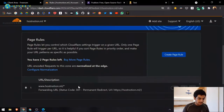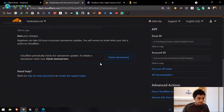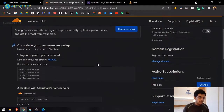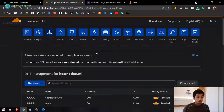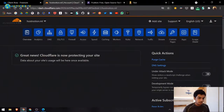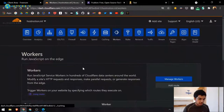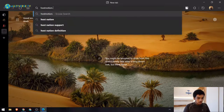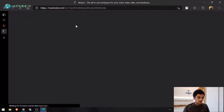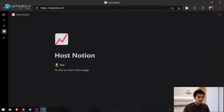The page rule is created. Go to the overview and check whether Cloudflare has verified the name servers. After a few moments, you should see 'Cloudflare is protecting your service.' Check that your page rules and workers are configured correctly.